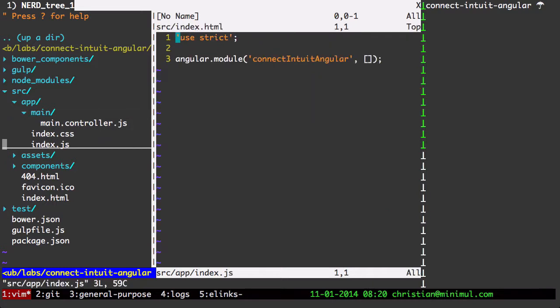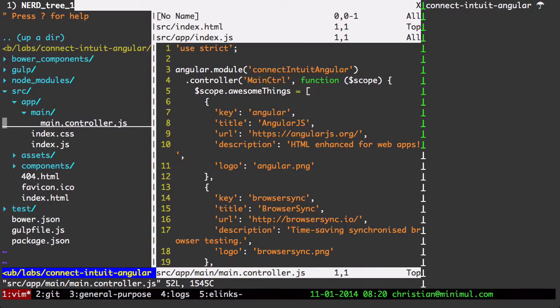Let's take a look at that. That's creating the main angular module. And the controller. We got some things in the scope there. Awesome things array.